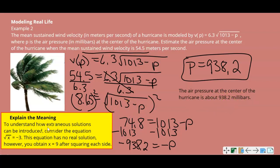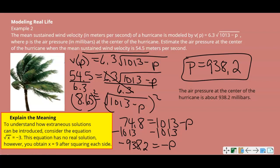To understand how extraneous solutions can be introduced, consider the equation: the square root of x equals negative 3. This equation has no real solution. However, after squaring both sides you obtain x equals 9. That's an example of where an extraneous solution comes from when you have a radical equation.